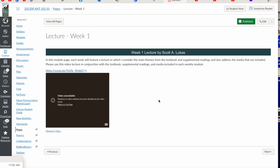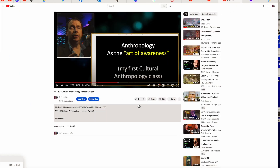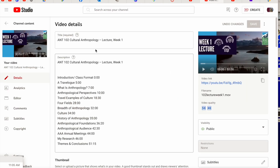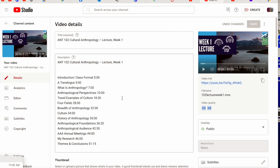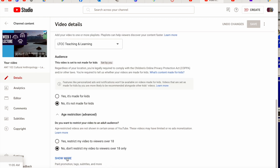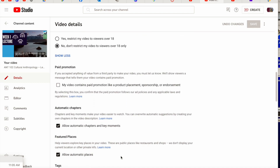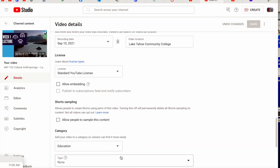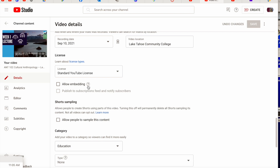There's an easy way to fix this, and it's worth it for your learners or viewers. The fix actually happens on YouTube itself. All you need to do is go to that video. You'll scroll to the bottom, and if you don't see what we're looking for, click 'show more.' Right there is the issue causing the problem in Canvas — a setting that allows others to embed videos in their sites.